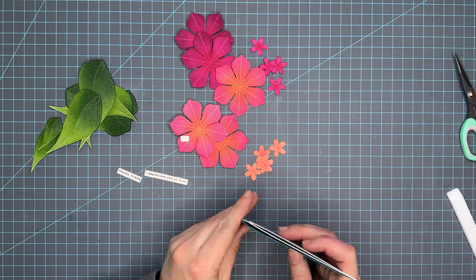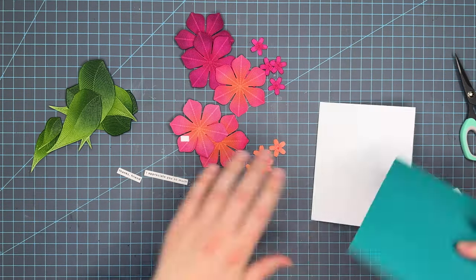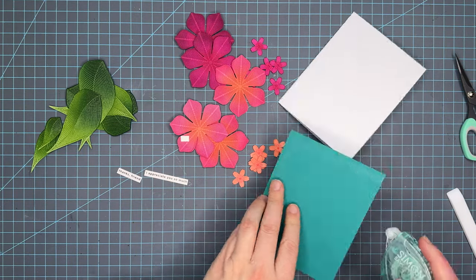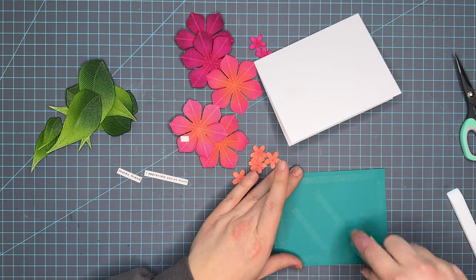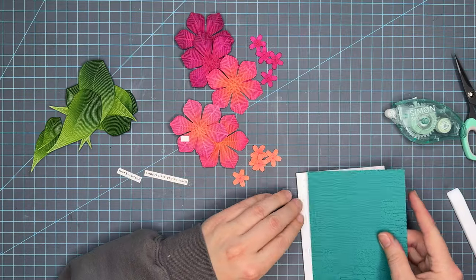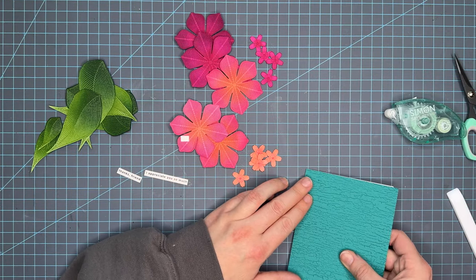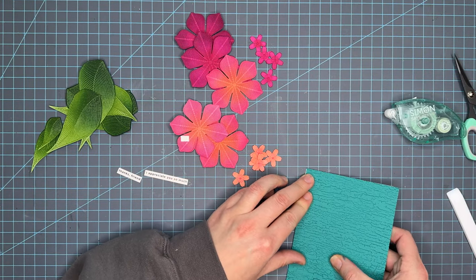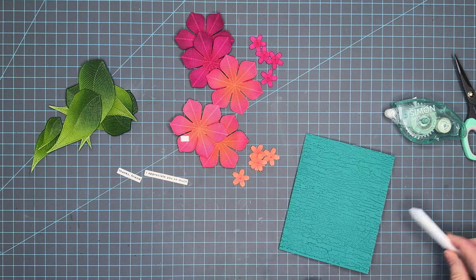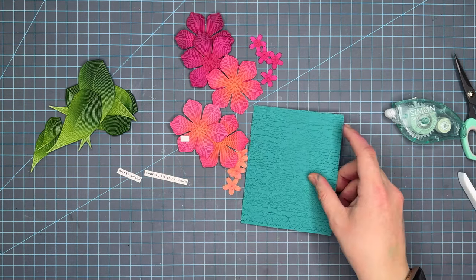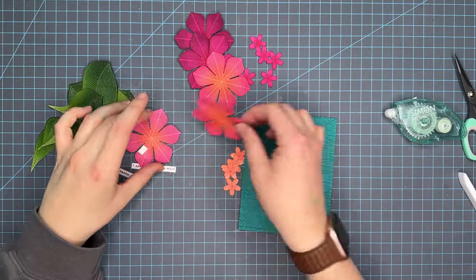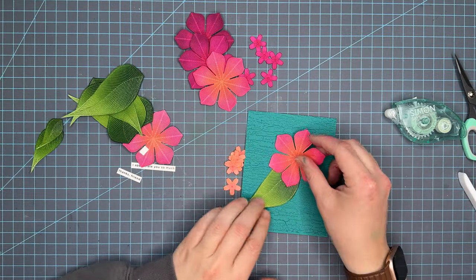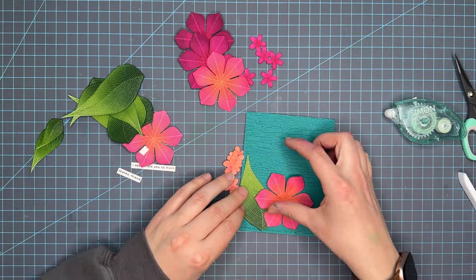Because I cut all my own card bases, sometimes I'm not as accurate as maybe a commercial cutter would be. You just saw me trying to decide if I was going to create a border. I decided not to. But my card base was a tad too large for this card panel so I went ahead and trimmed it down. Now we're adding the tape runner to the back of the panel to adhere it down to the card base.